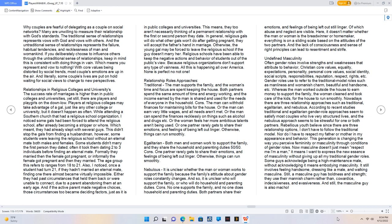This means, they too aren't necessarily thinking of a permanent relationship with the first or second person they date. In general, religious gals will do what other gals won't do after getting pregnant, they will accept the father's hand in marriage. Otherwise, the young gal may be forced to leave the religious school if the guy doesn't marry her. Religious schools have been able to keep the negative actions and behavior of students out of the public's view. Because religious organizations don't support any type of vainness. All this is happening all over America. None is perfect, no not one.